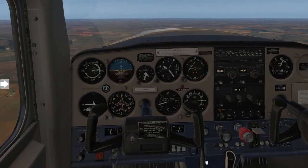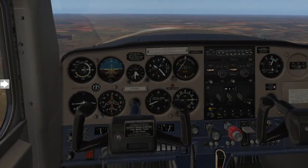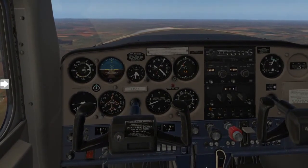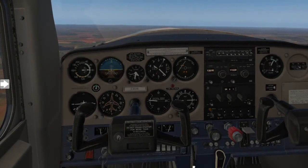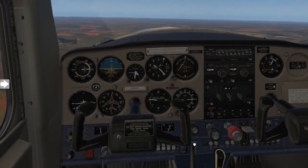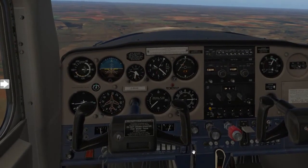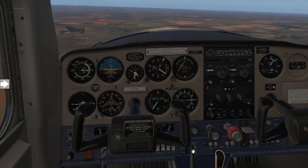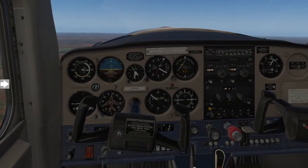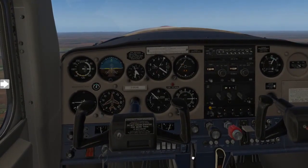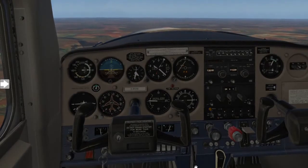Next we have what's called the trimmer. I'm going to trim the aircraft out to fly straight and level. Looking at the nose of the aircraft, if I trim forward, this will give me a nose-down tendency. When I take the trimmer and trim it back towards me, this will raise the nose towards the canopy. And that's our trimmer.